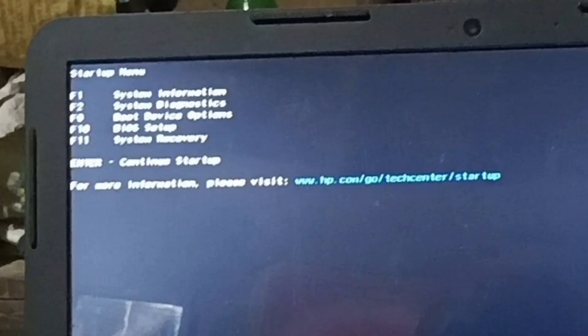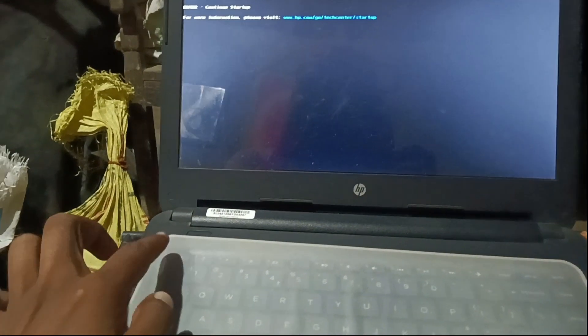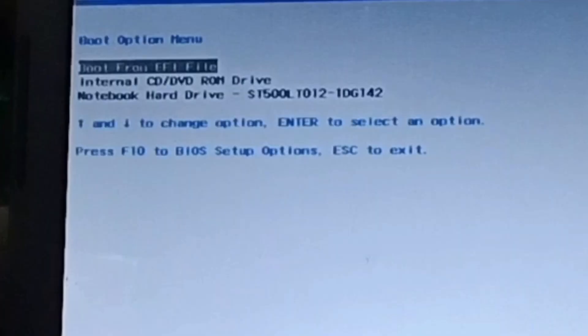Then press the power button, and after pressing it, press the Escape button to find the boot option. Now select the internal CD and DVD drive option, then click Enter.